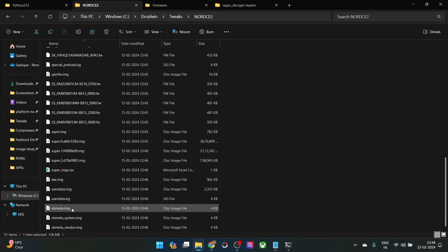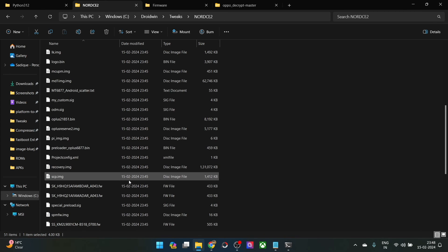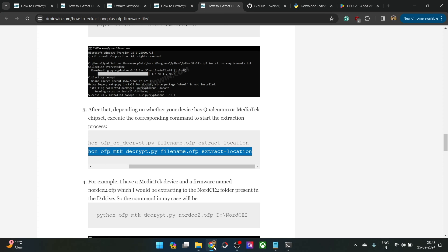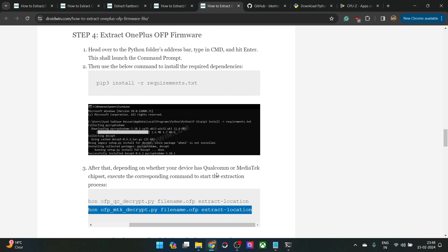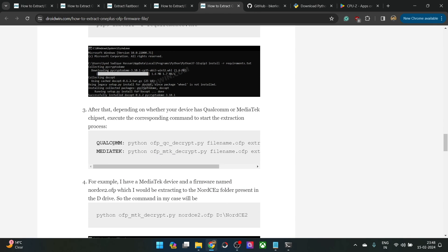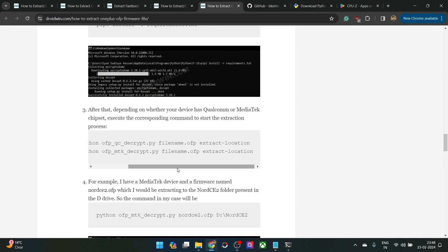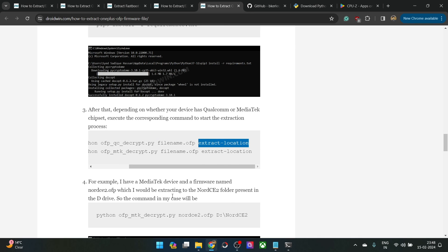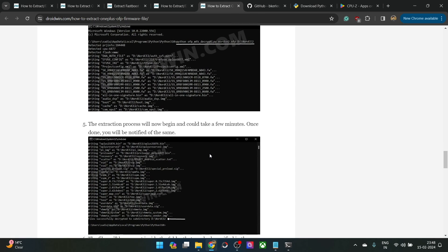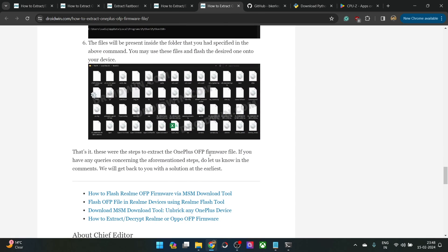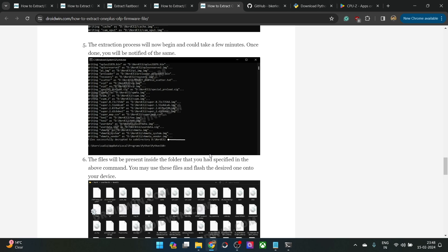The VBmeta, system, vendor, and all the files are there. You can flash all these files to their respective partitions using the Fastboot Enhance tool or manually via fastboot commands. Just keep in mind: verify whether you are using a Qualcomm or MTK chipset, replace the file name and extract location accordingly, and ensure there are no spaces in the folder name. The tool will extract the firmware in a couple of minutes. Thanks a lot for watching — drop any queries in the comment section.